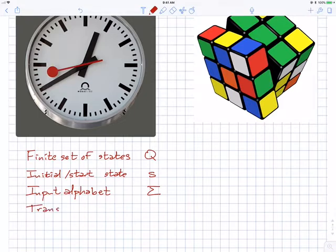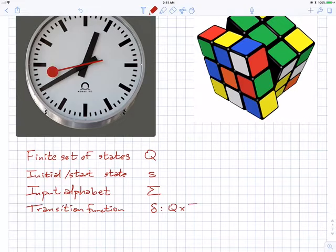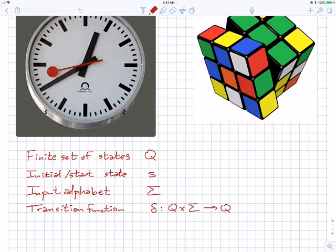I have something called a transition function, which for historical reasons is called delta. This is a function that takes a state and an input symbol and gives you a state. For example, if the Pascaline is showing 42 and I increment the units digit, it shows 43. If it's showing 999 and I increment the units digit, the new state is 1000. If the clock shows 12:40 and 42 seconds and I tick, it shows 12:40 and 43 seconds.